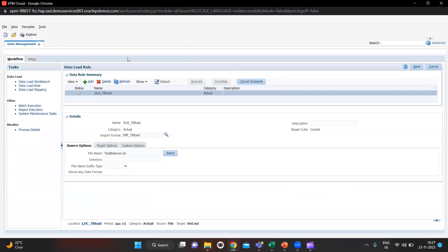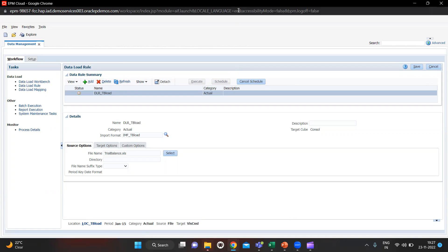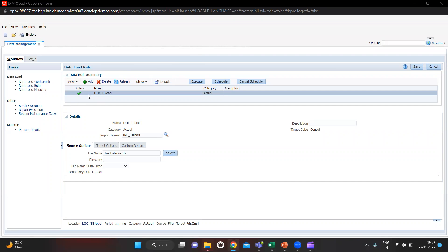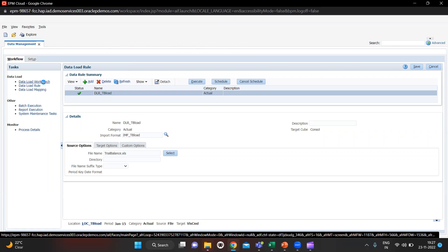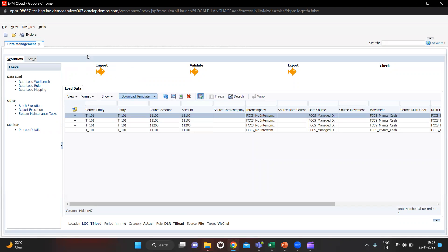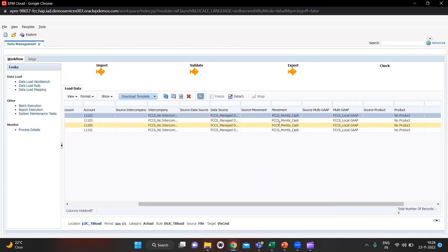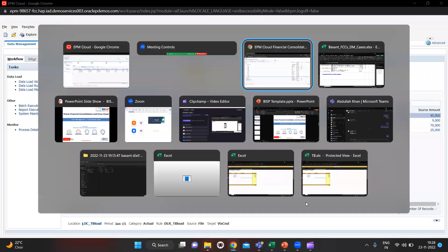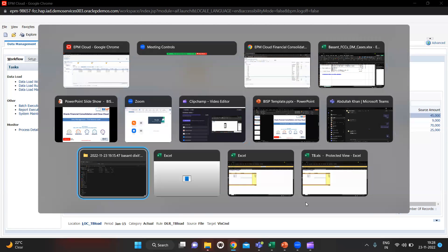Let's refresh. As you can see we got the status as a green tick. Let's go to Workbench and see if we got the golden fish or not. Yes, you can see we got the golden fish for Import, Validate, and Export also. Here are the entities, accounts, and we can see the mappings and amounts as well. Let's quickly go to Excel and see what figures we are getting in Smart View.